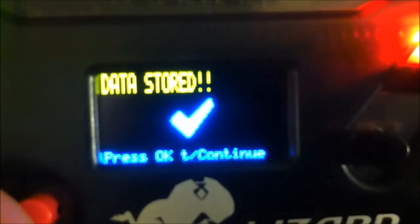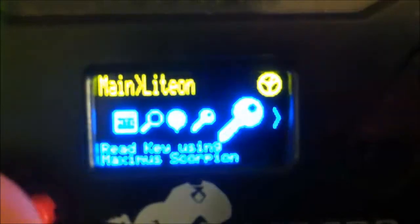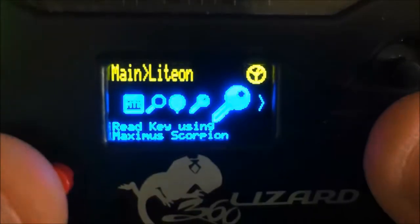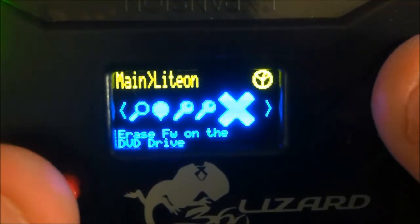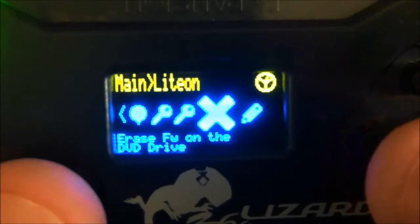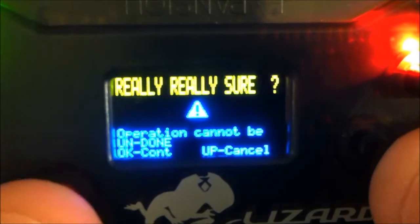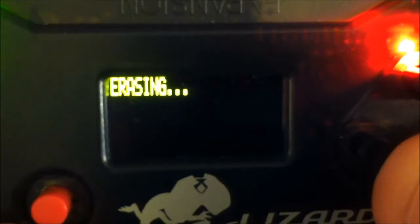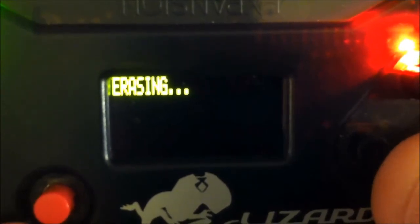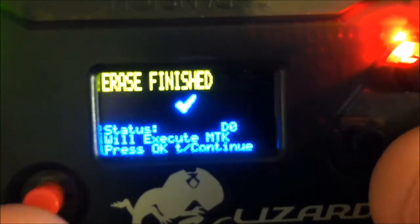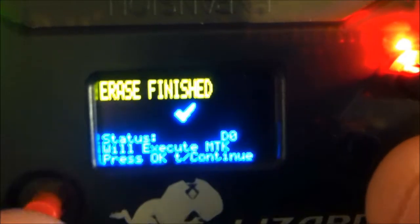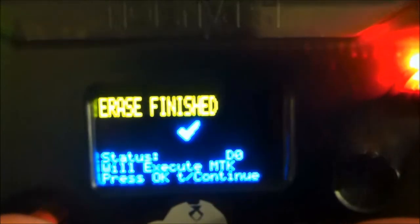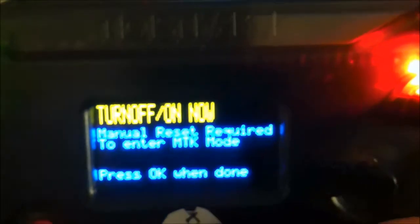Okay, then we need to go over to erase firmware, hit okay. So the erase has been finished, we will hit okay.